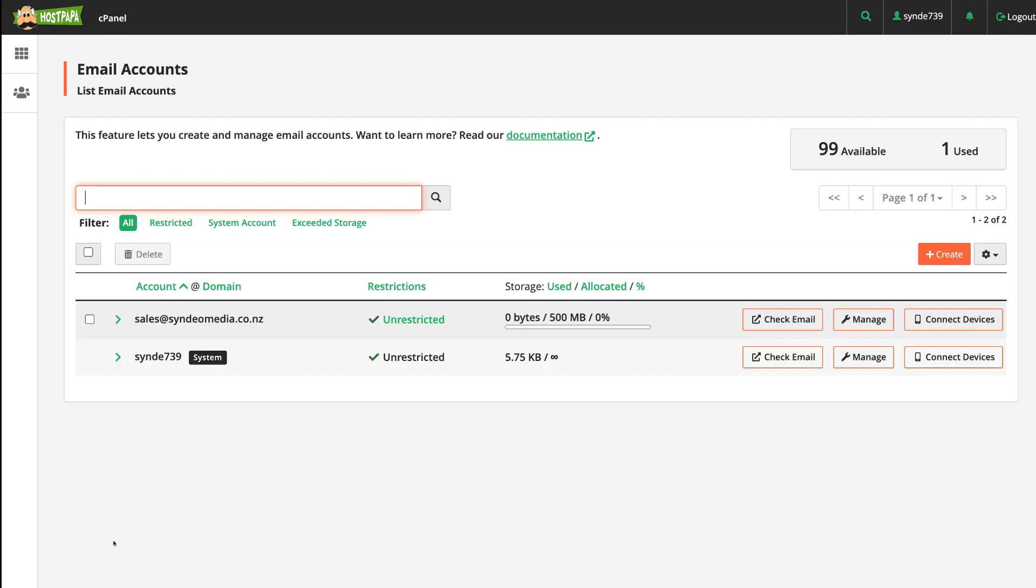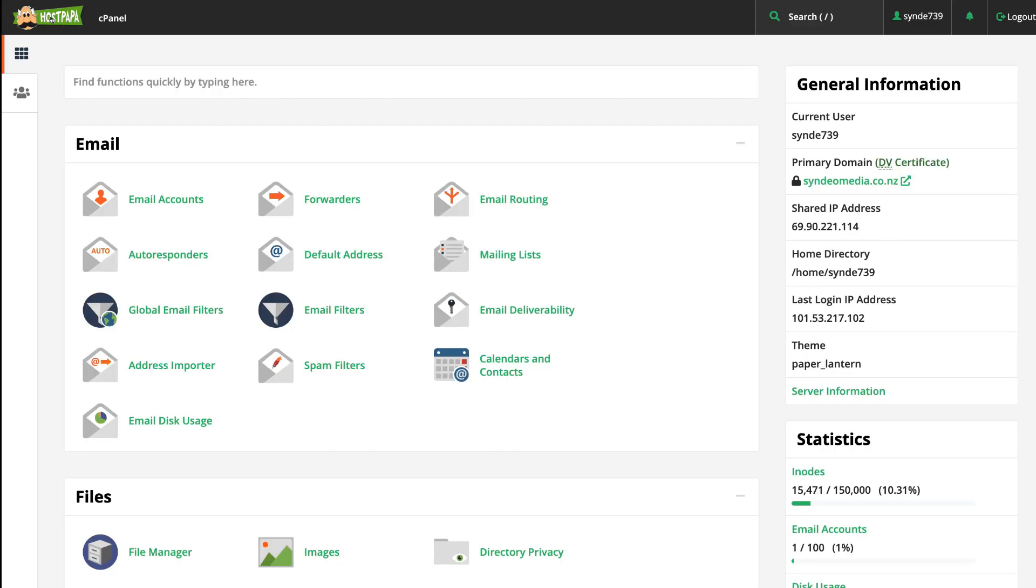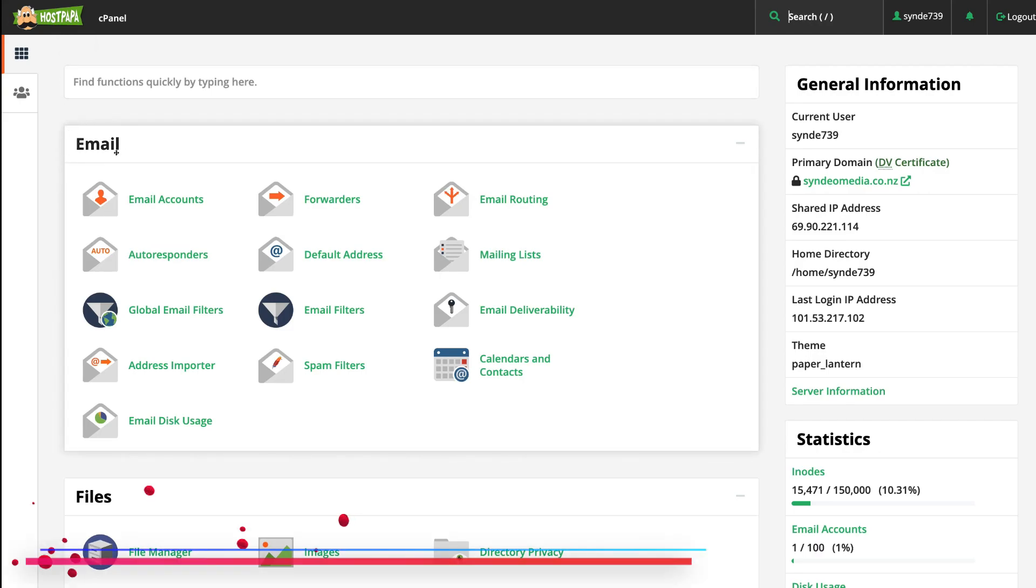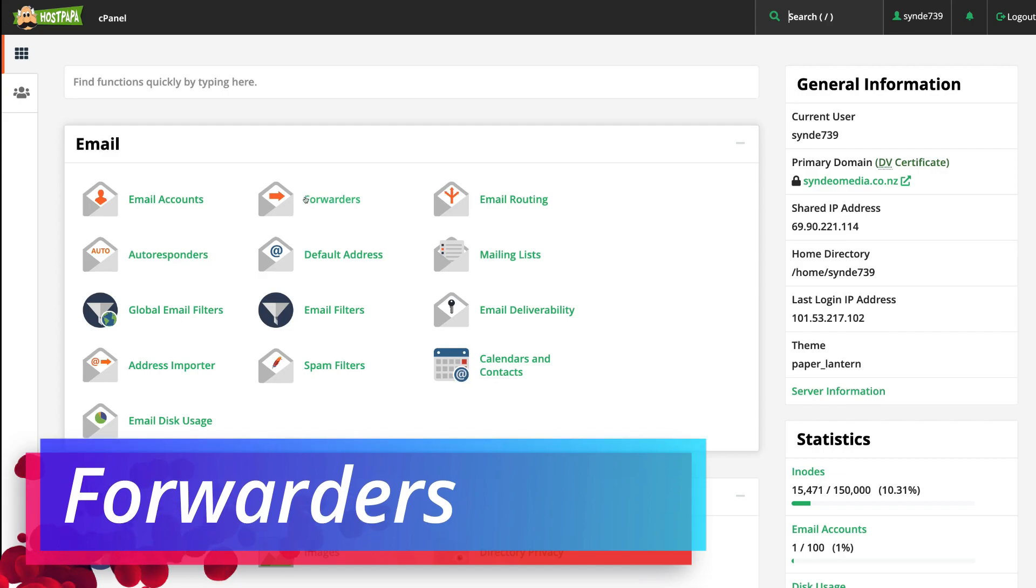And as you can see up here, we've gone ahead and created our new email account. Now what we want to do is head back to our cPanel—the reason we have HostPapa up here is because we use HostPapa as our hosting provider. Then this time, what you want to do is locate Email again and then come down and find Forwarders.